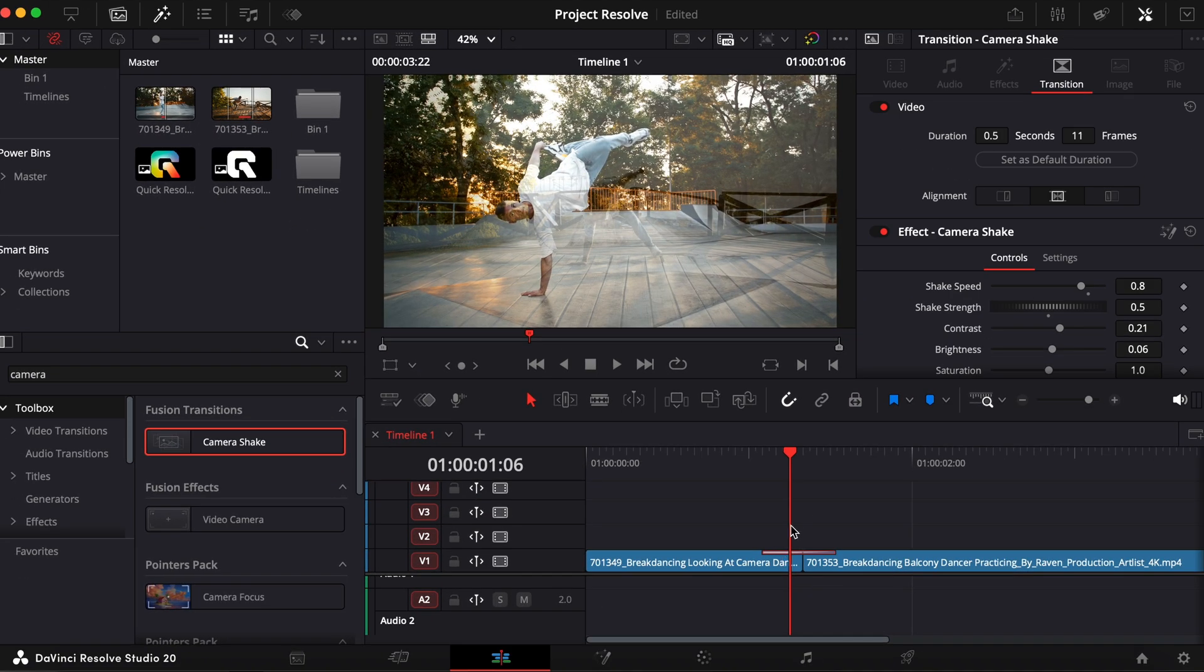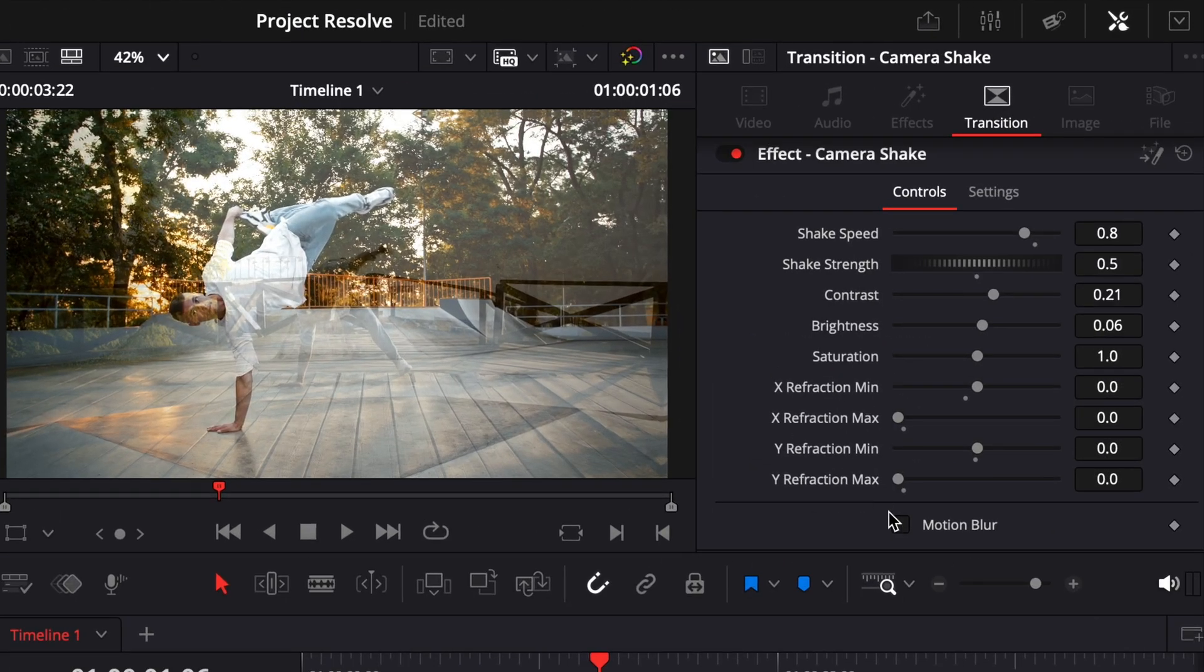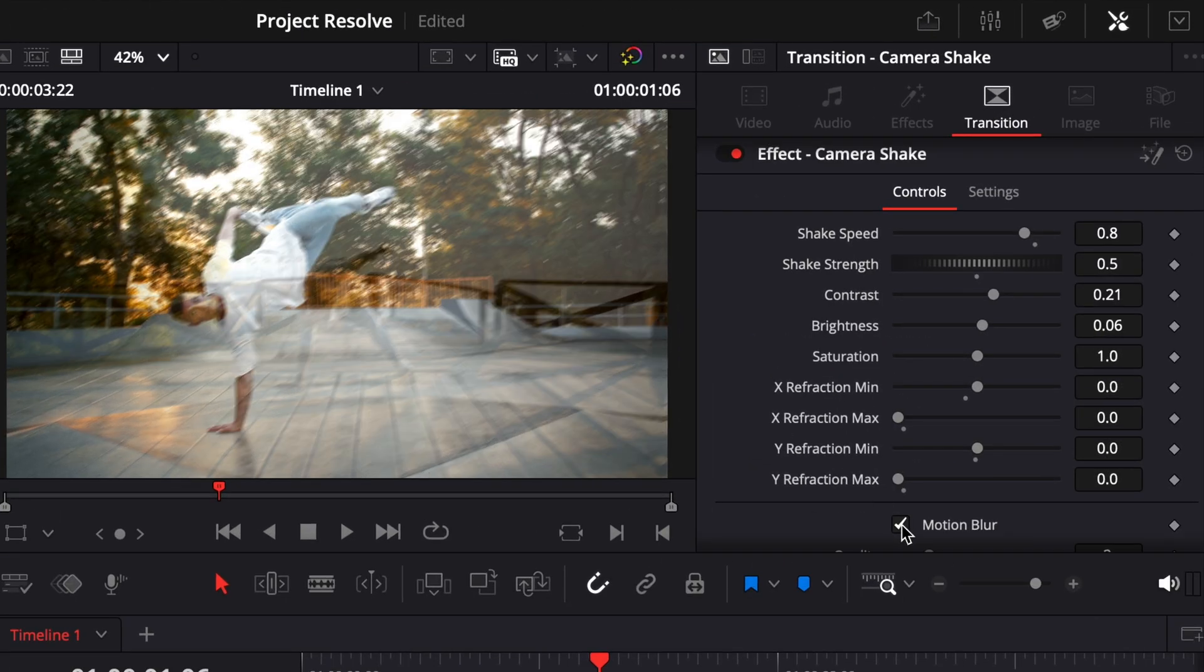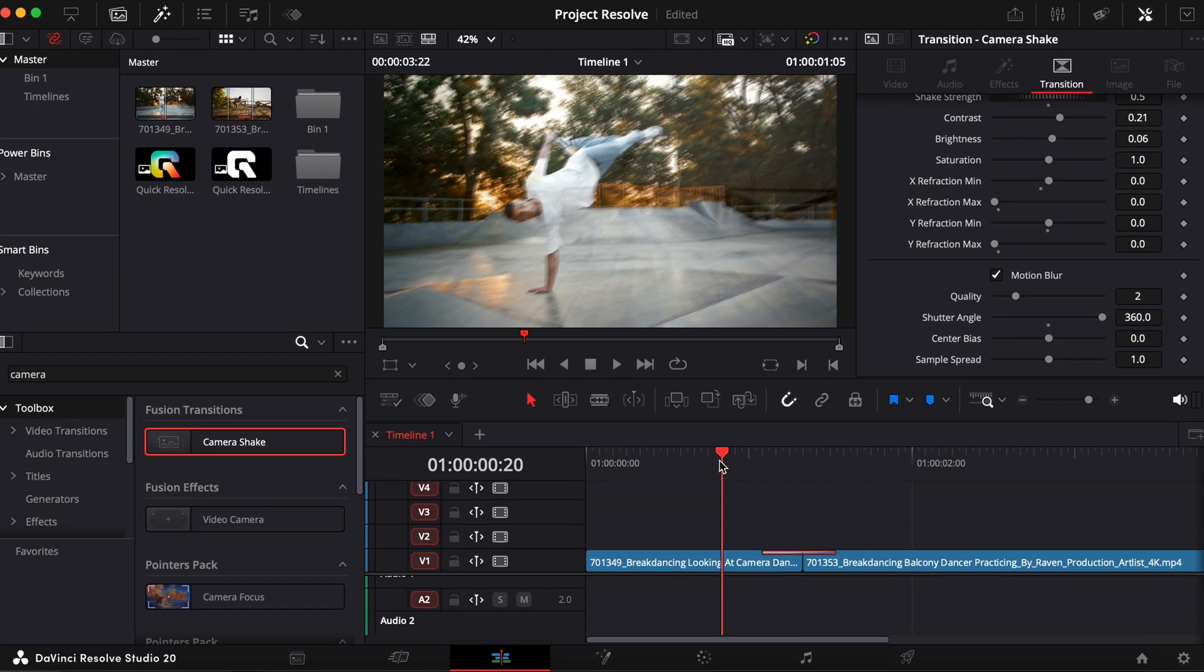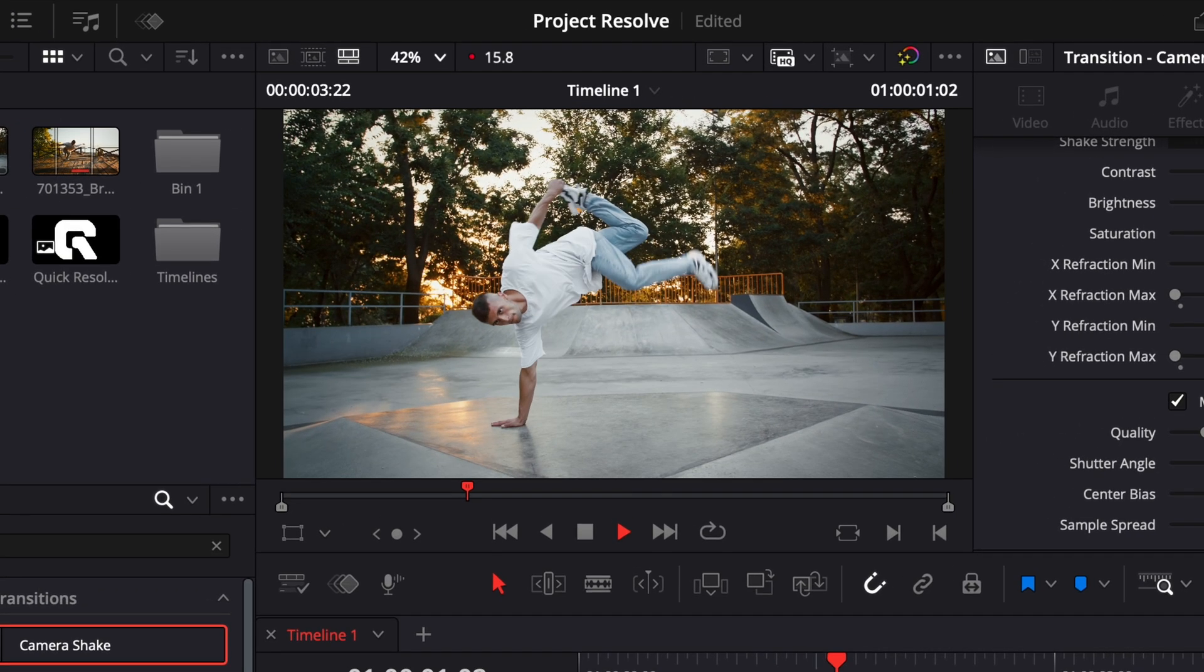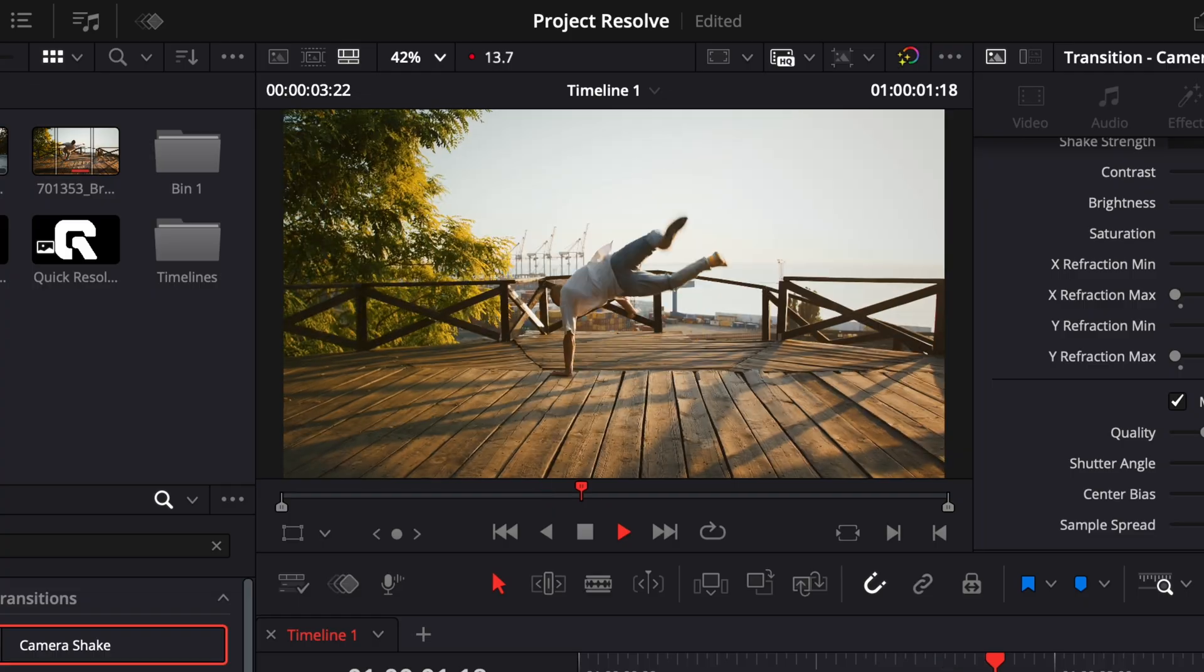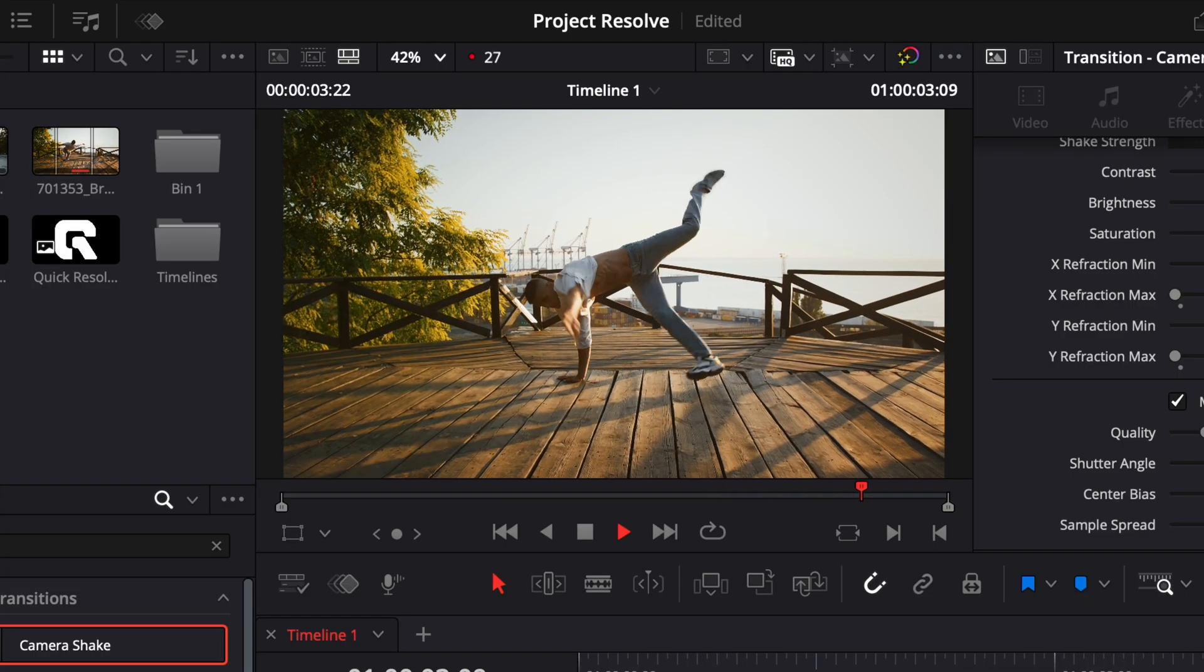Now, toggle on motion blur for a more realistic result, and increase the shutter angle to 360 degrees. This helps blend the movement and gives the shake a more cinematic feel.